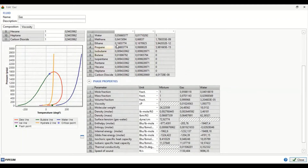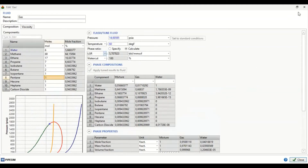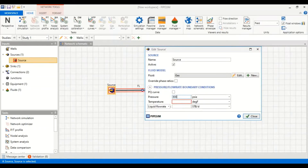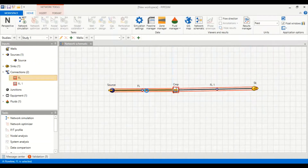Now we know the phase properties, which are very important — we can determine at which point the gas will condense and at which point we obtain liquid water instead of vapor. Now we close and input boundary conditions: pressure will be 800 psia and temperature will be 50 degrees Fahrenheit.